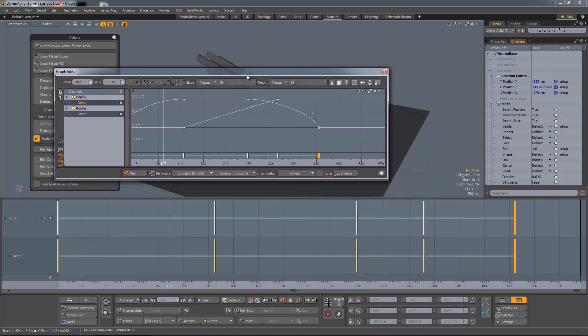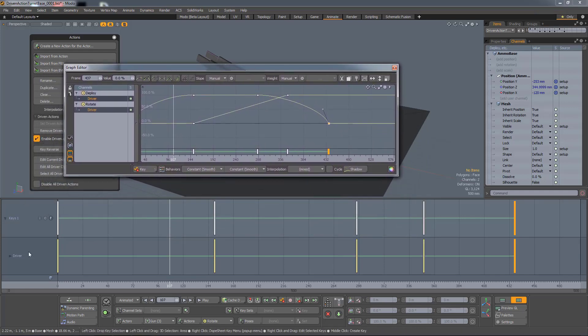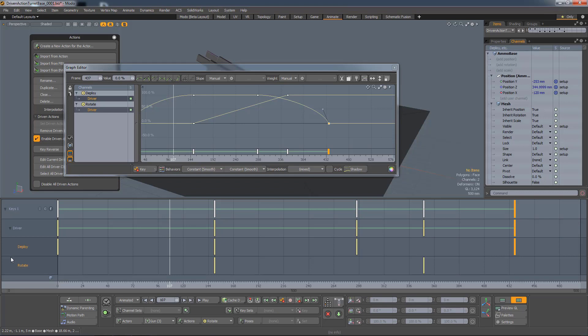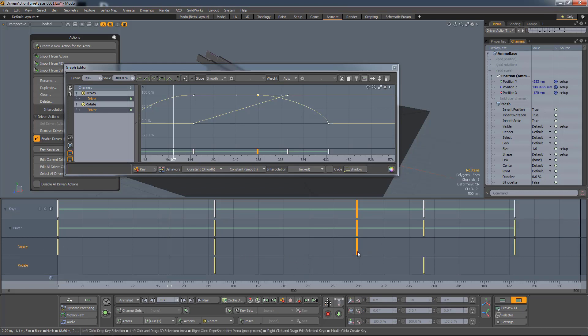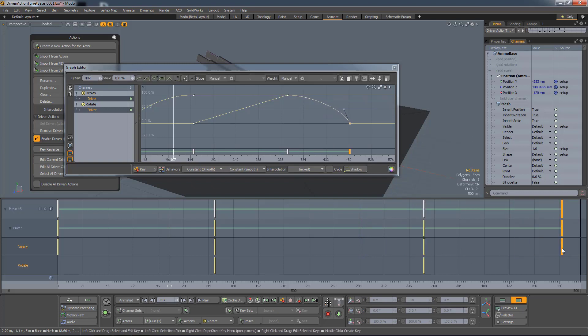Okay, so I select them both. We can then make sure that they're happening at the right time, so I'm going to pull that key to there, and this one along a bit.